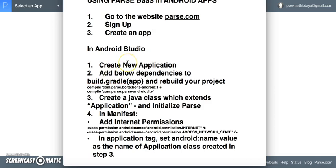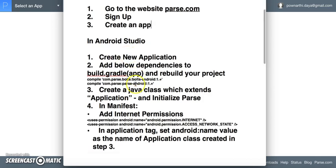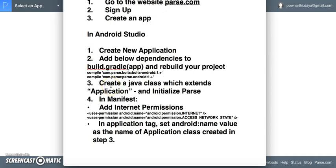Once set up, you can use all Parse services in your application. The next important thing is to create a Java class which extends Application. This class will act as a gateway between the app and parse.com. You will initialize Parse here — mentioning the keys, the Application ID and the Client ID. Also add internet permissions in the manifest to use Parse services.